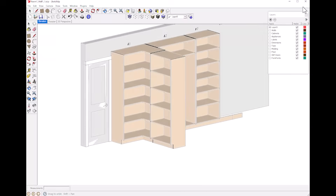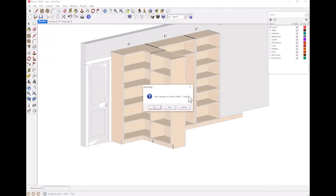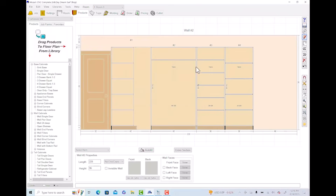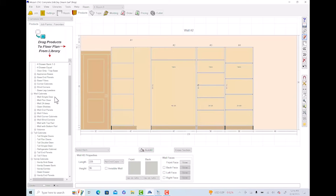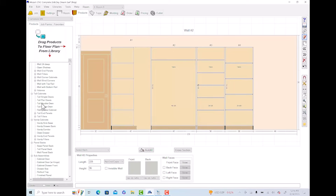Now we'll go back into Mosaic and I'll do one of these cabinets to show you how we actually got to where we did. As always, you have your library here on the left. You have your base cabinets, your wall cabinets, and then we have your tall cabinets — so in here is where you would choose what you want to do.